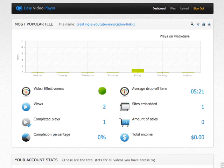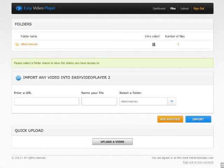I want to show you how to embed one of those using the client version of your EVP subscription, or if you choose to purchase your own copy, that's available to you as well, along with a lot more functionality. So let's go back into our test account here and take a look at one of the files that we've already uploaded in a previous lesson.